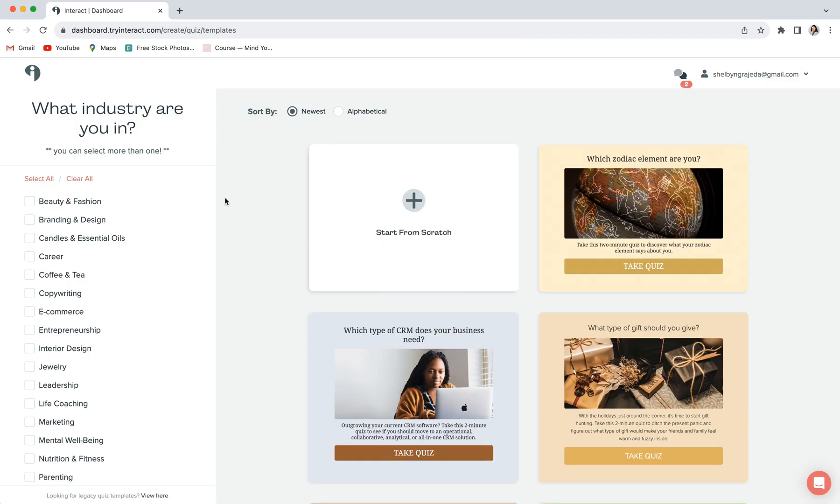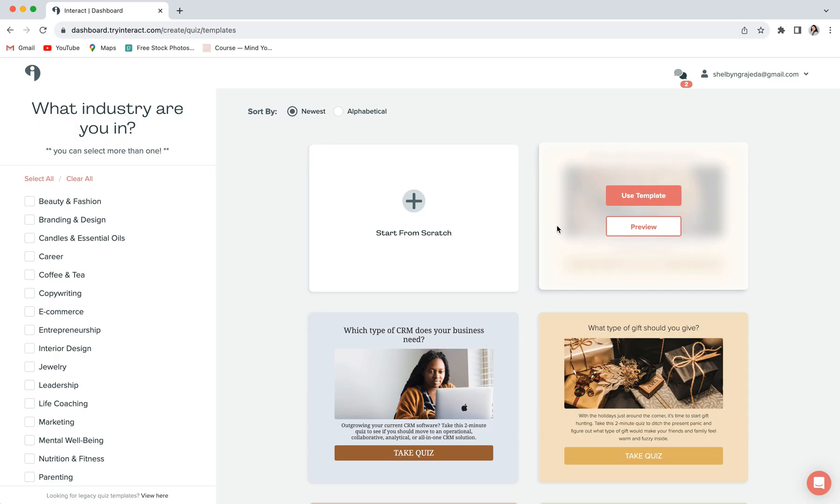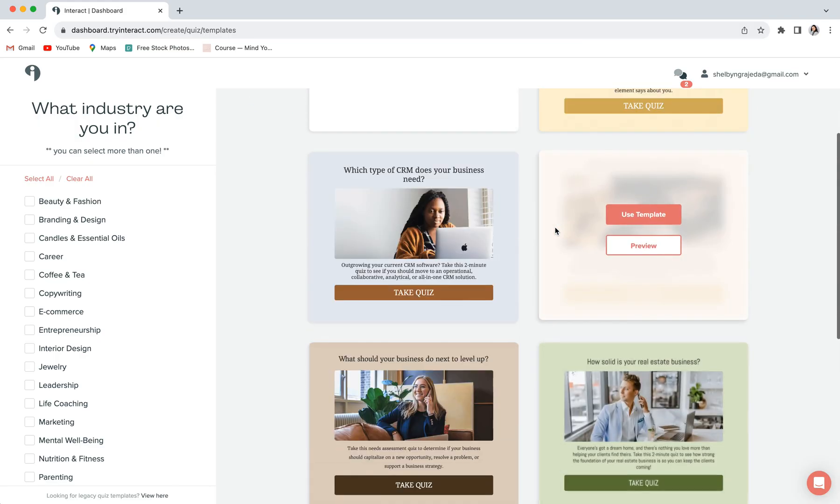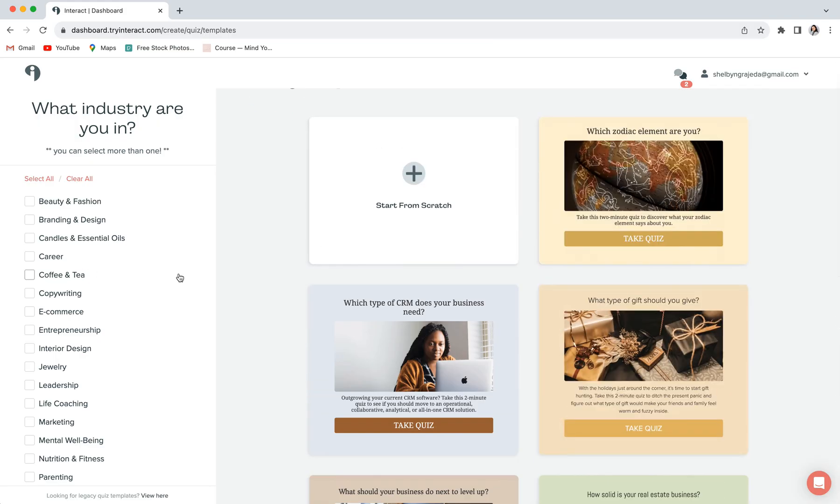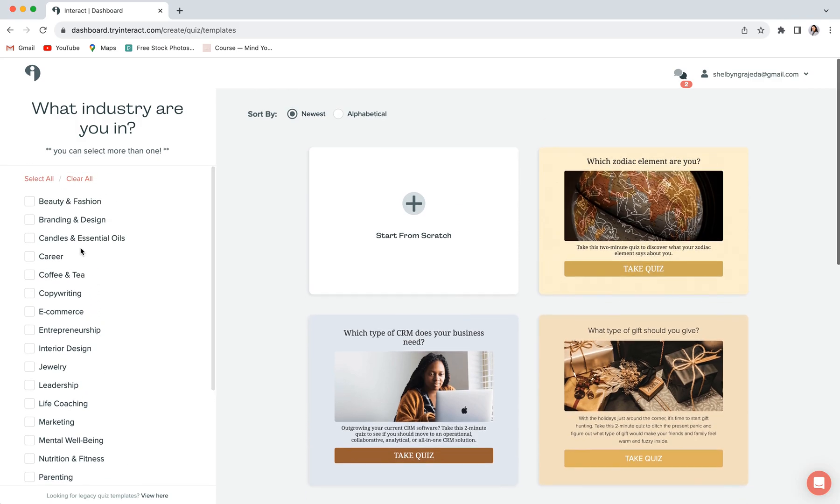Once you're inside, it should look something like this, and you can either choose to start a quiz from scratch or pick a template. You can scroll through the templates over here, and you can also filter by industry on the left-hand side.